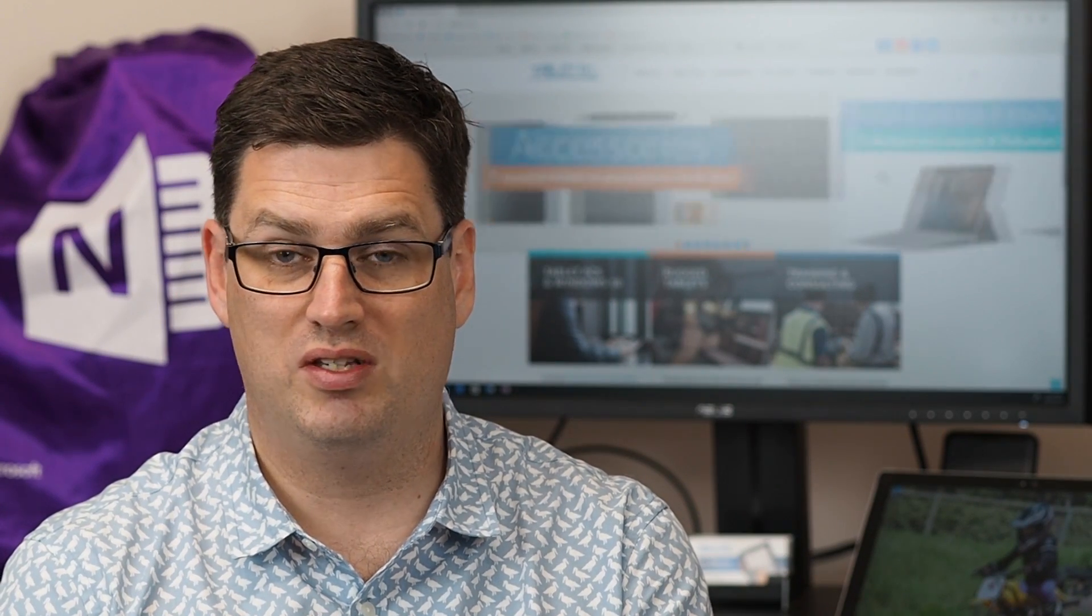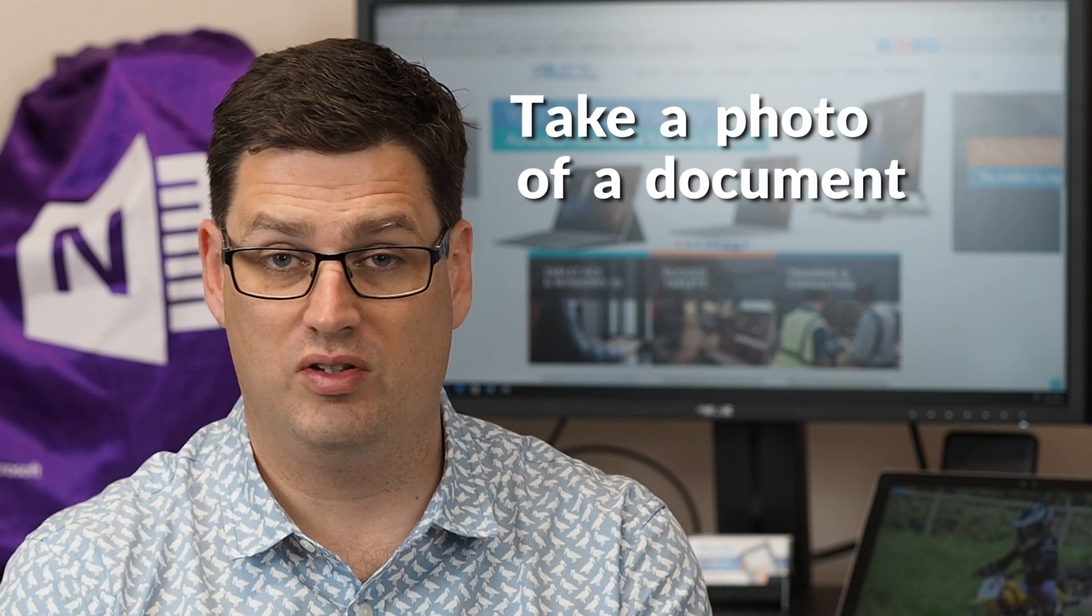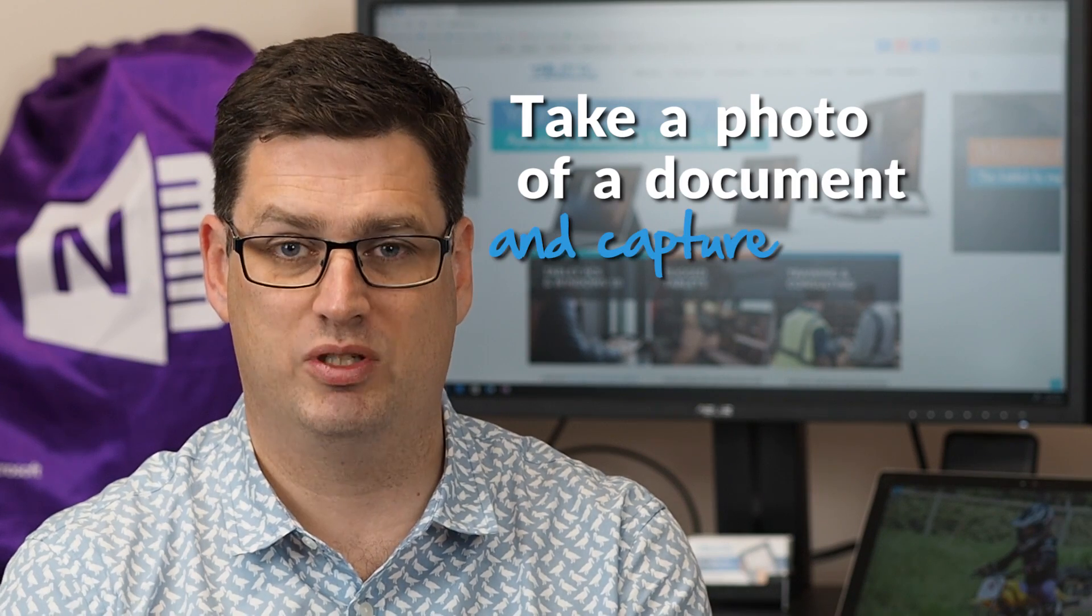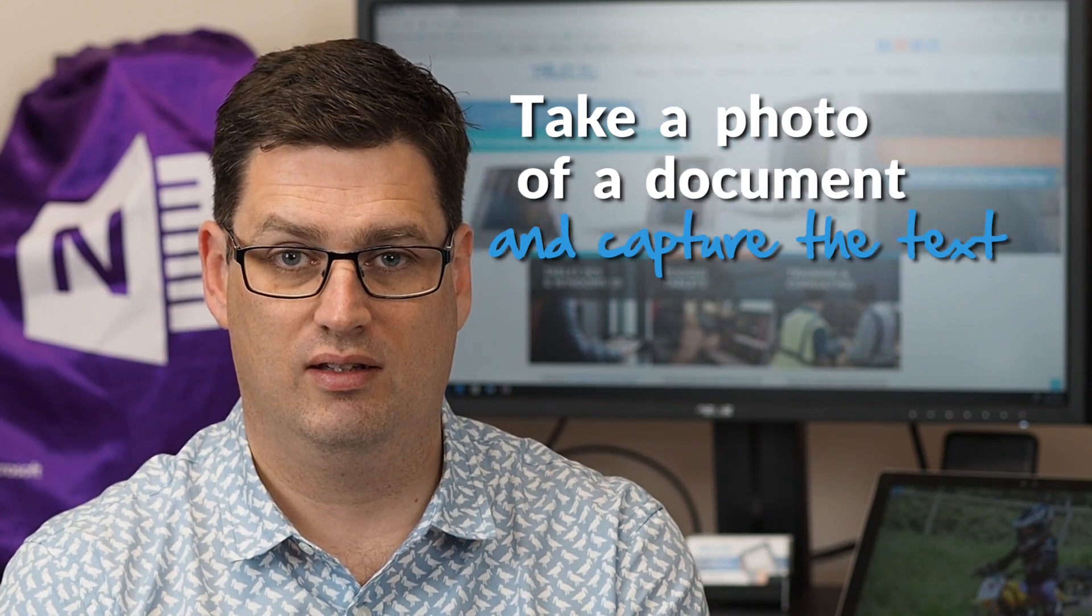Hi there, welcome to Be A Surface Pro. Today's Surface Pro tip is take a photo of a document and capture the text.